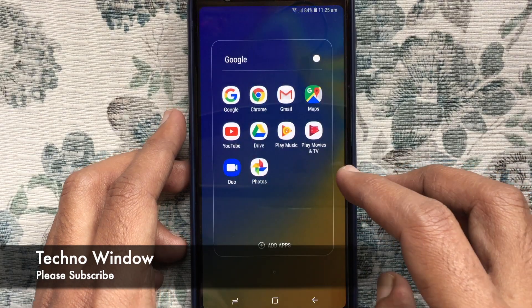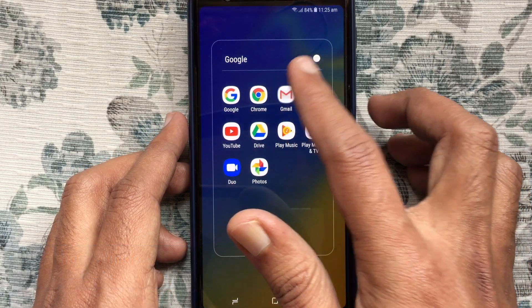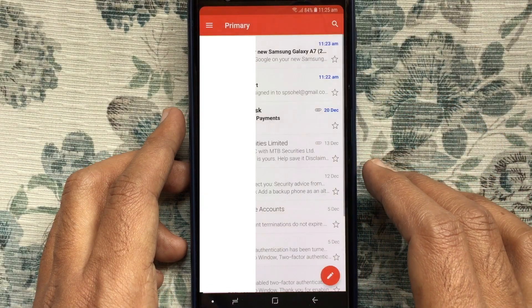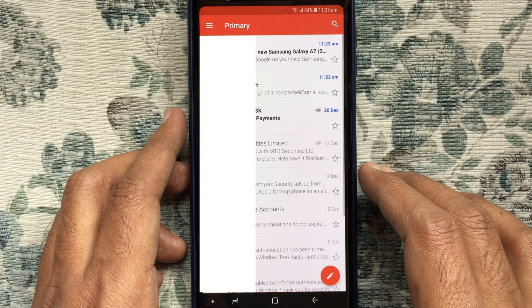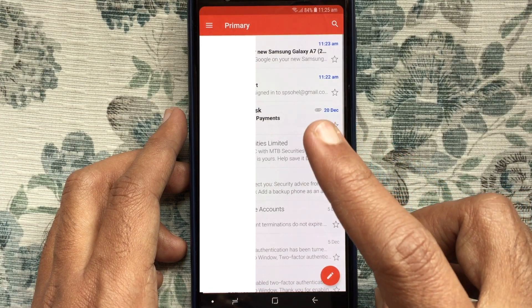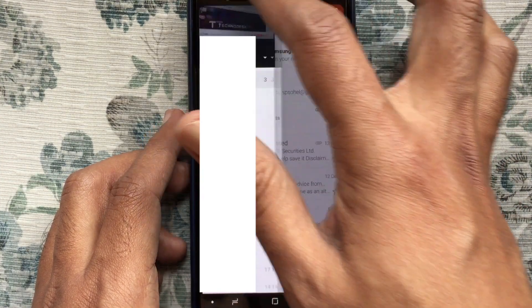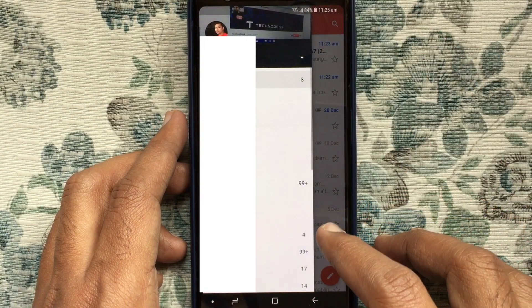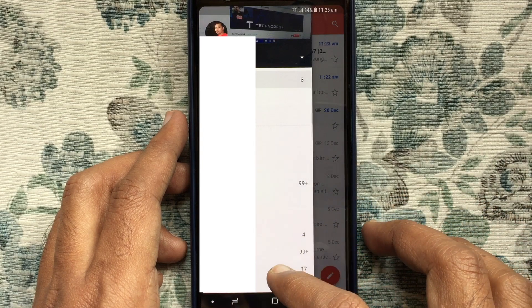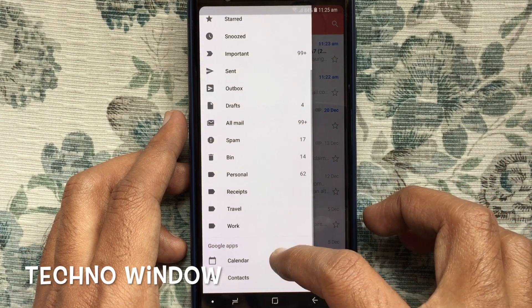First, tap on the Gmail app and open it, then tap on the menu bar at the top left corner, swipe up and tap on Settings.